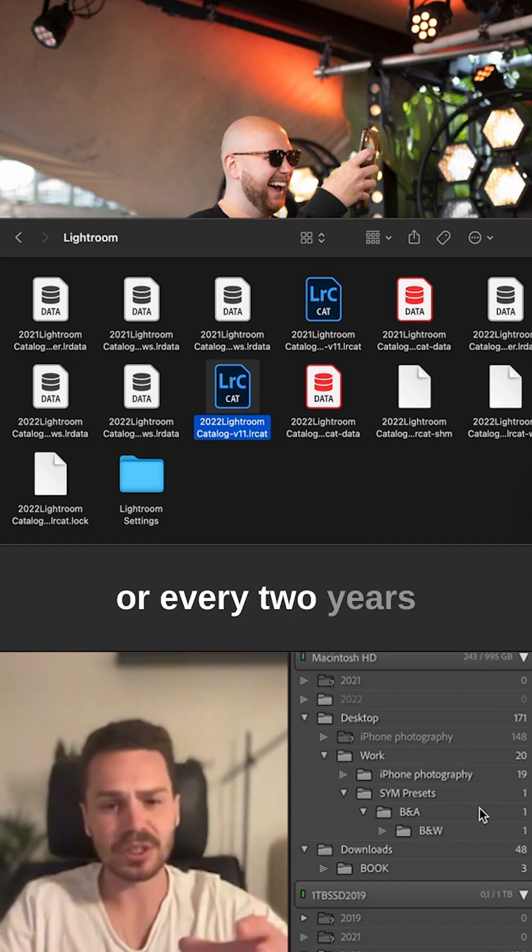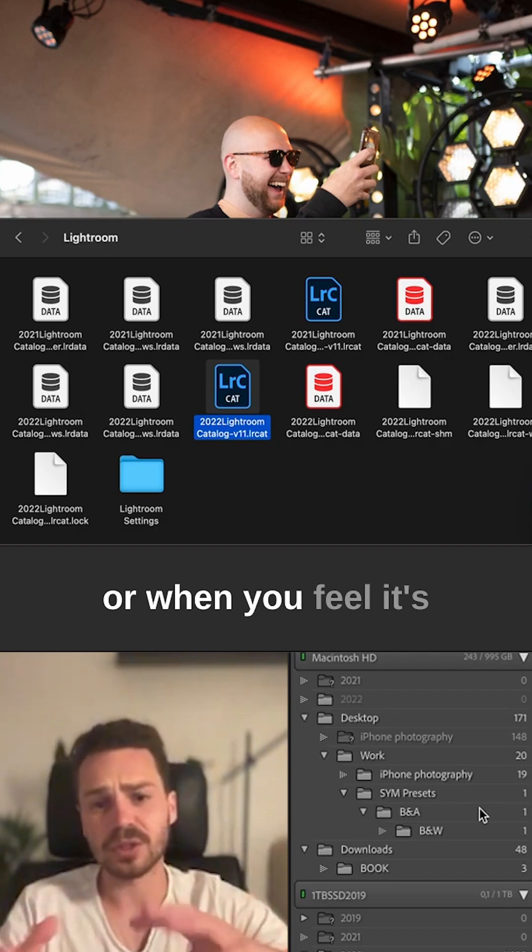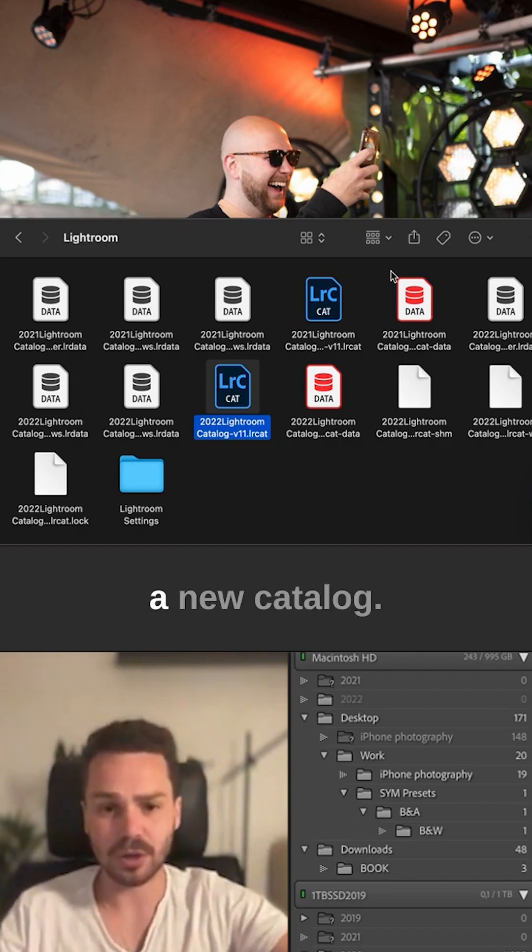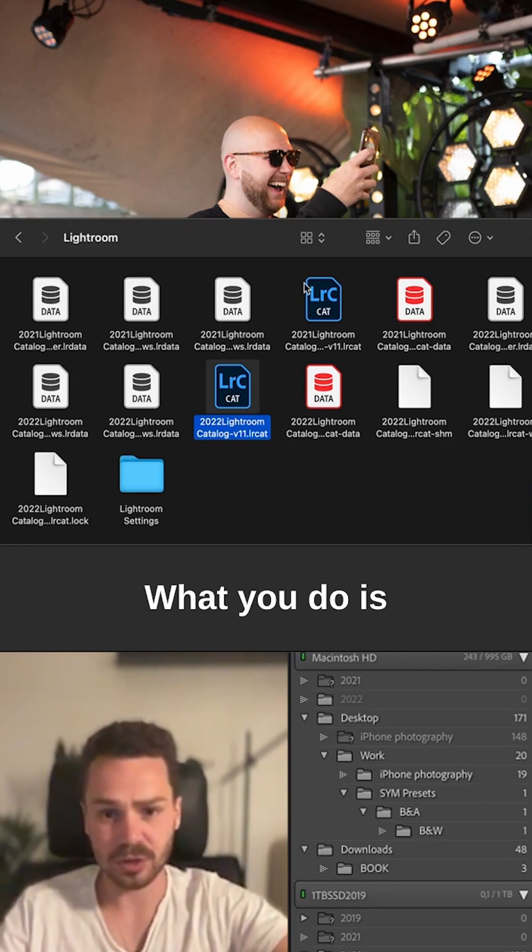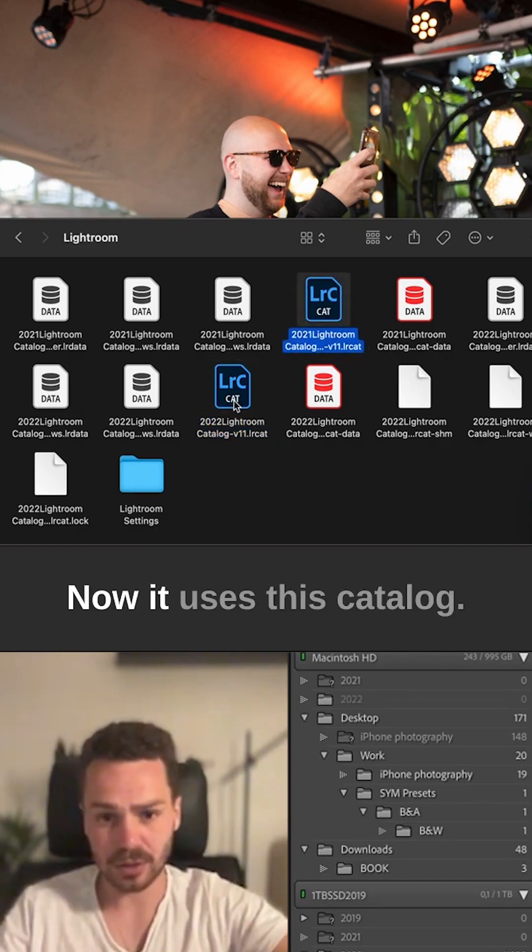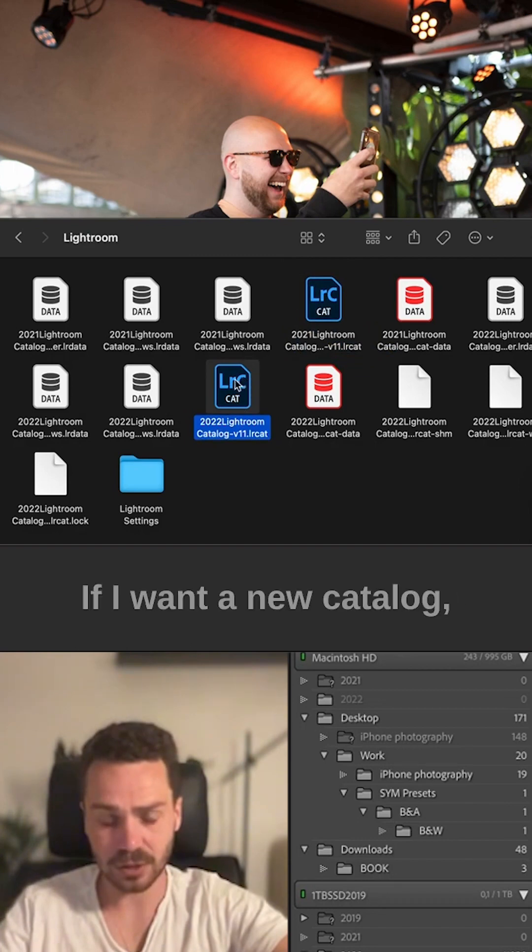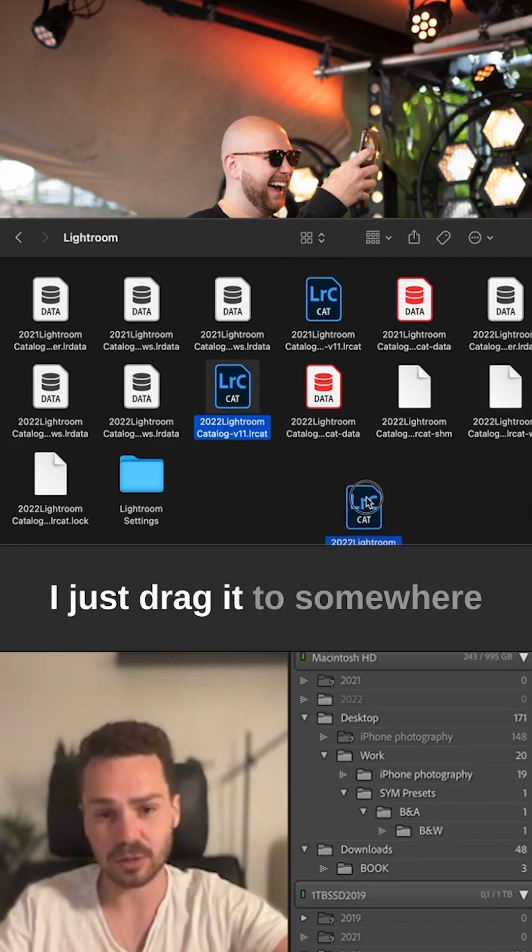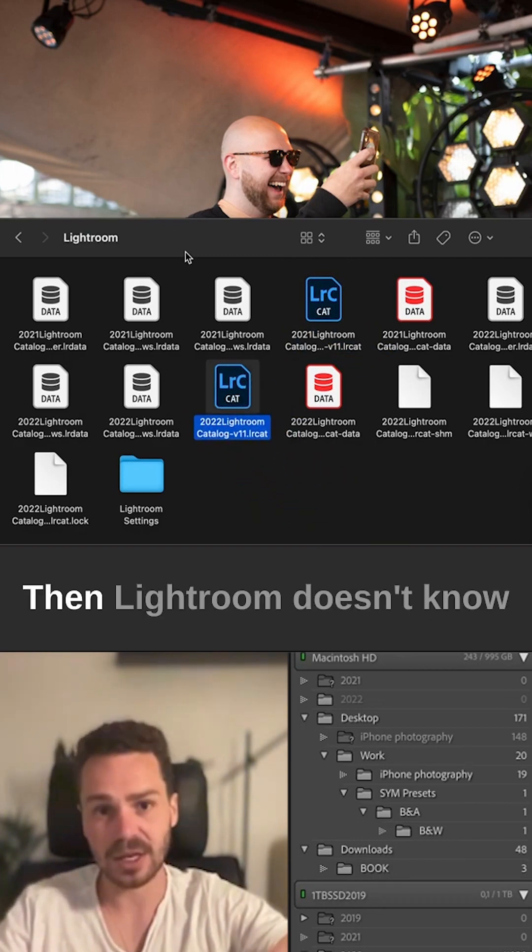What you do is: basically it uses this catalog. If I want a new catalog, I just drag it somewhere else, then Lightroom doesn't know where it is.